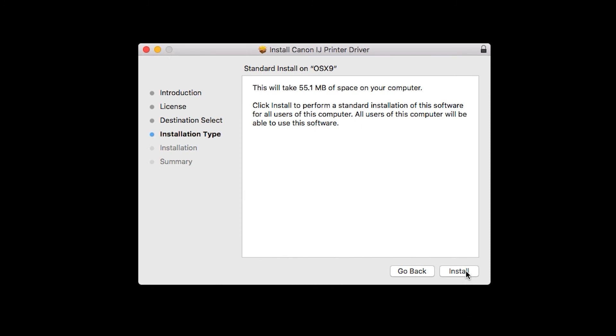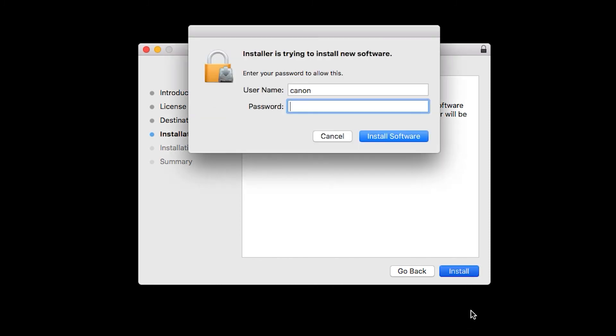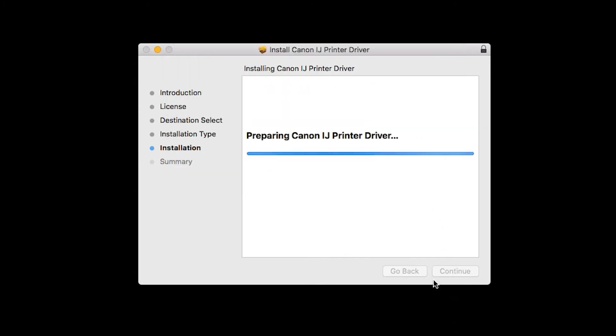Click Install. Enter the administrator password you used to set up your Mac. Then, click Install Software. The printer driver will now be installed. This may take a few minutes.